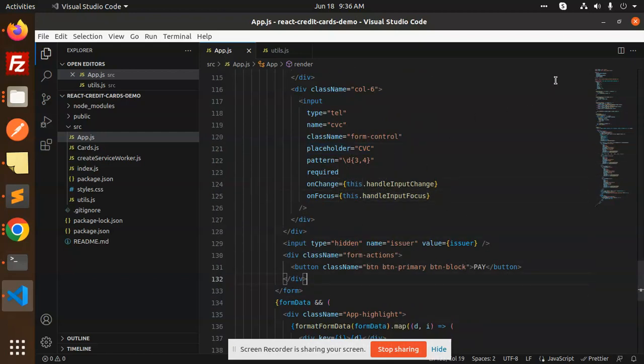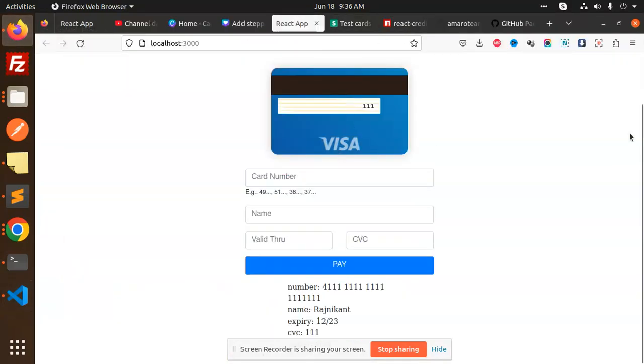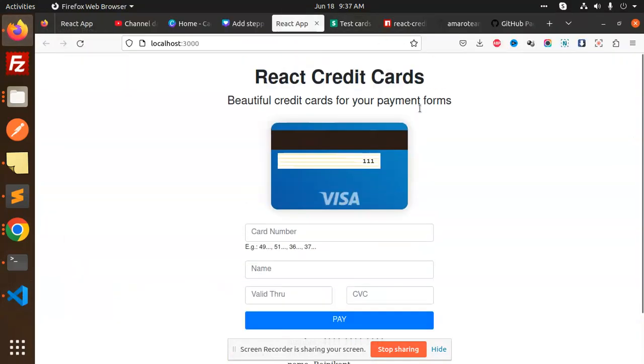Pattern should be three or four. Then hidden fields, pay button. This is how we are able to create such a nice beautiful React credit card into your React app. Any doubt or query, let me know in the comment section. Thank you so much for watching this video. Have a great day.